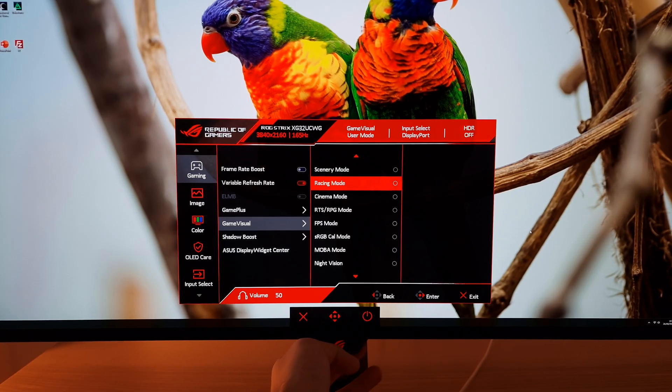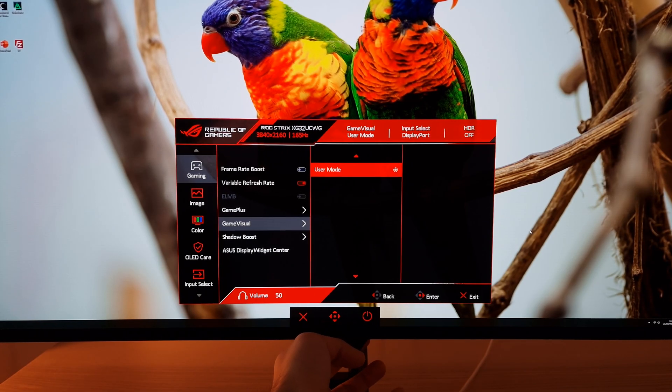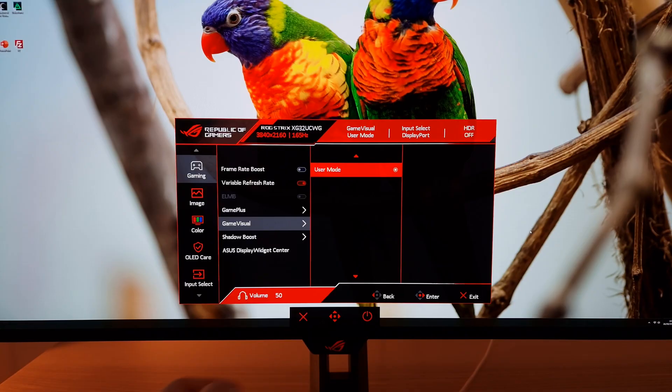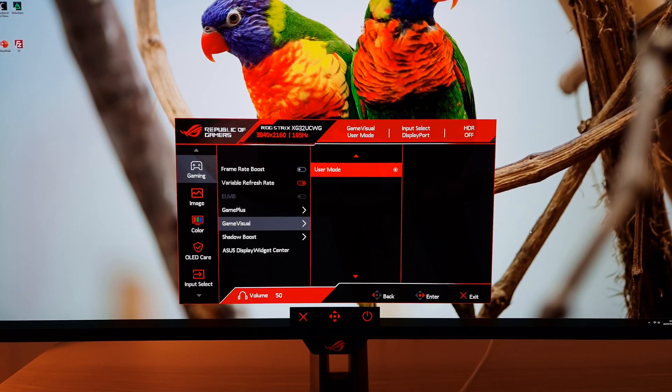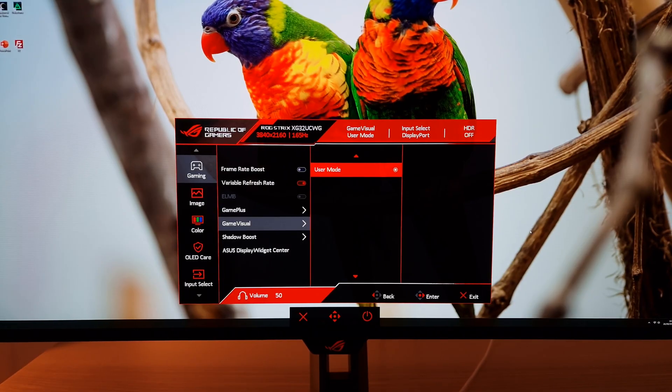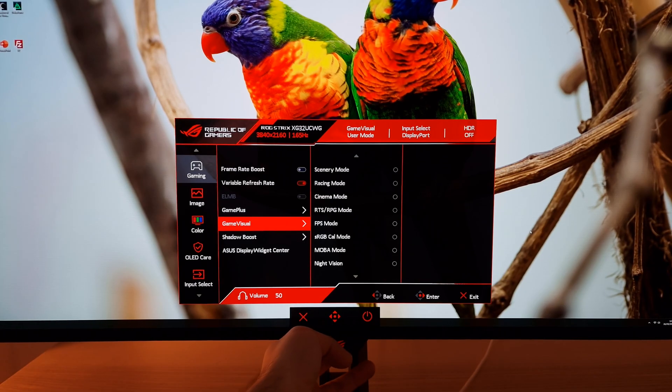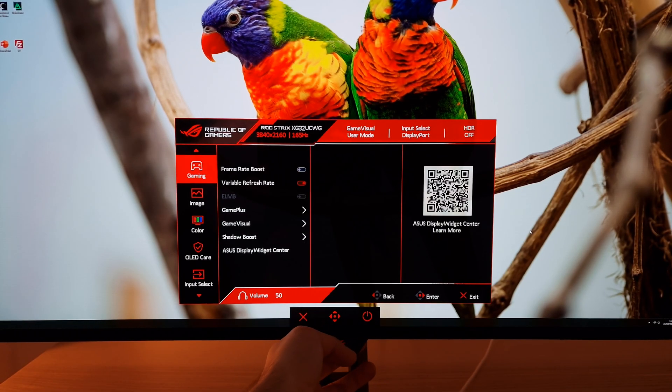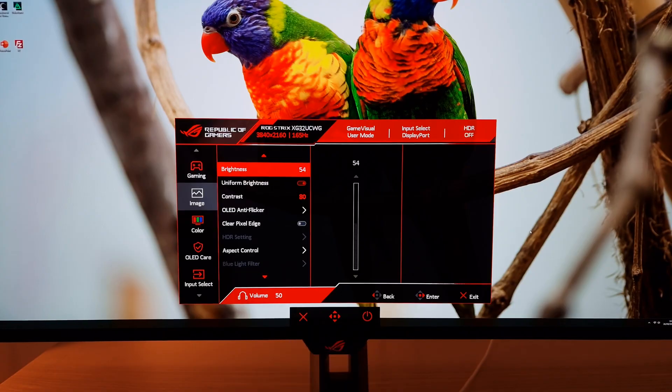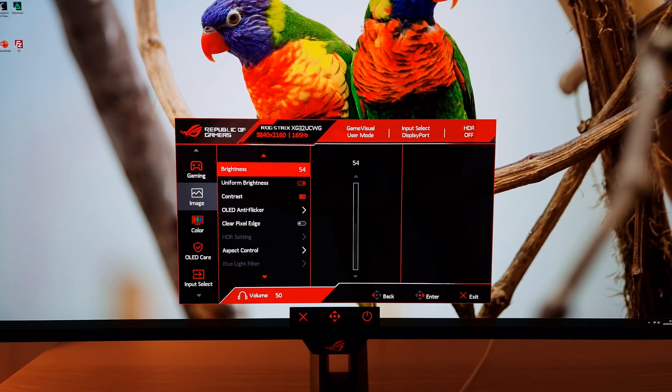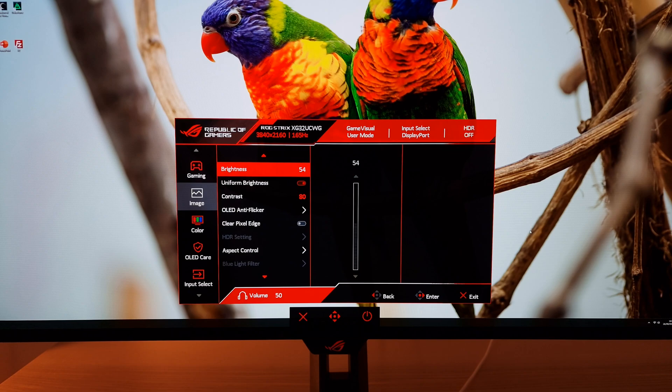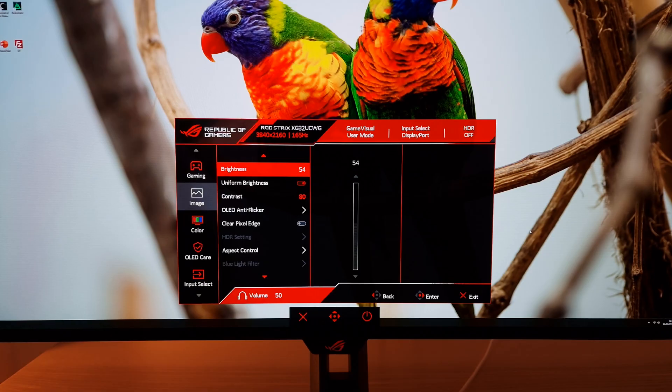Racing mode and user mode both give a very good base and if you set them up in the same way they'll look exactly the same. I'm just using user mode here. Next you'll want to go to image brightness. I've set this to 54 and that got close to my usual target of 160 nits, suitable for my lighting environment and my own preferences. Please set this according to your own preferences.